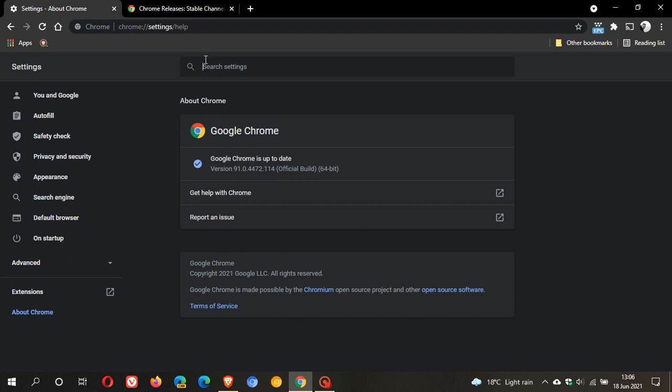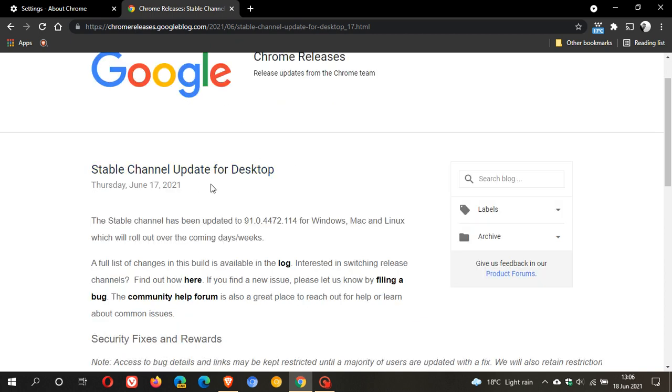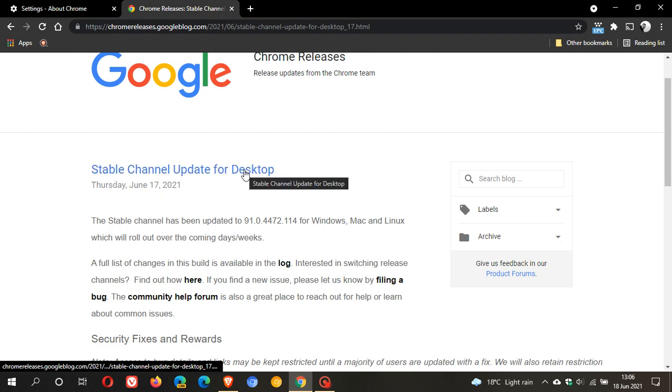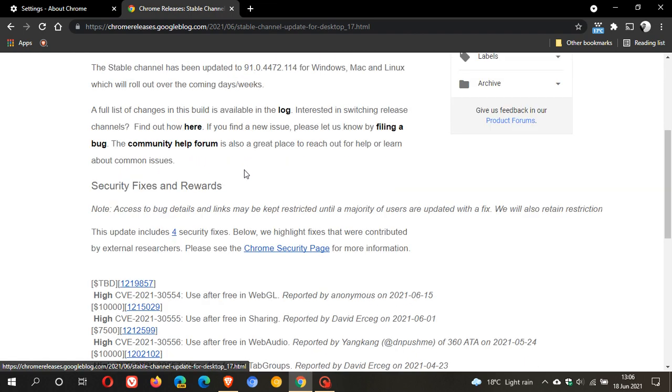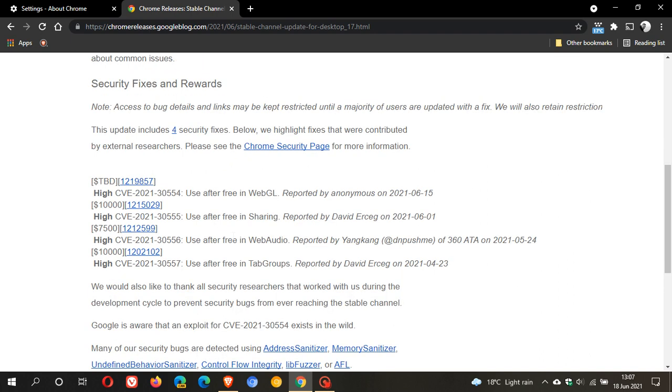Now if we just pop over to the Chrome release page, stable channel update for desktop, yesterday the 17th of June 2021 is when it started rolling out. We can see here this update includes four security fixes, and there are one, two, three, four, and they are all high.